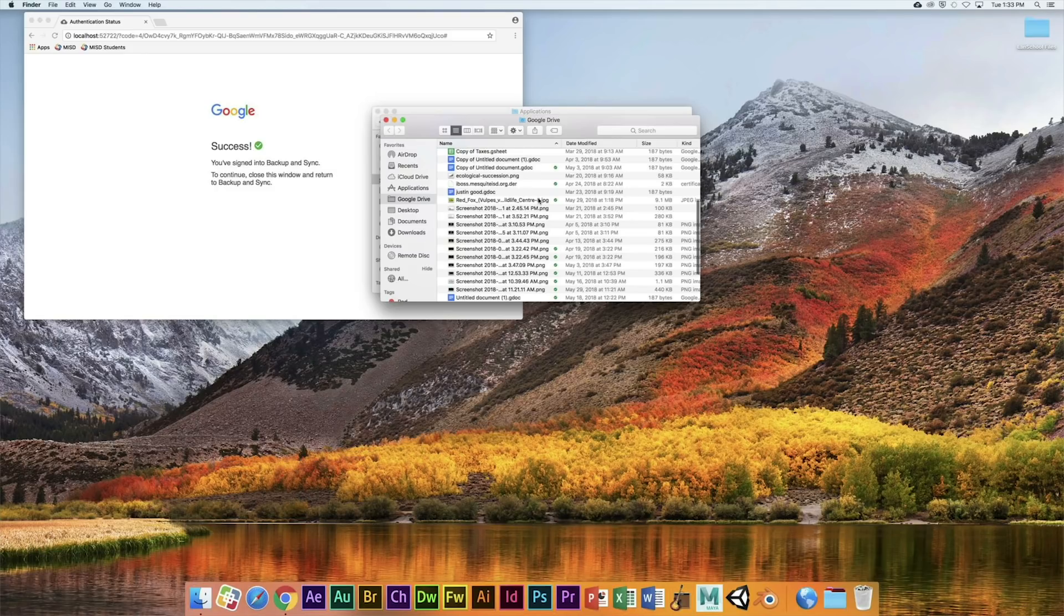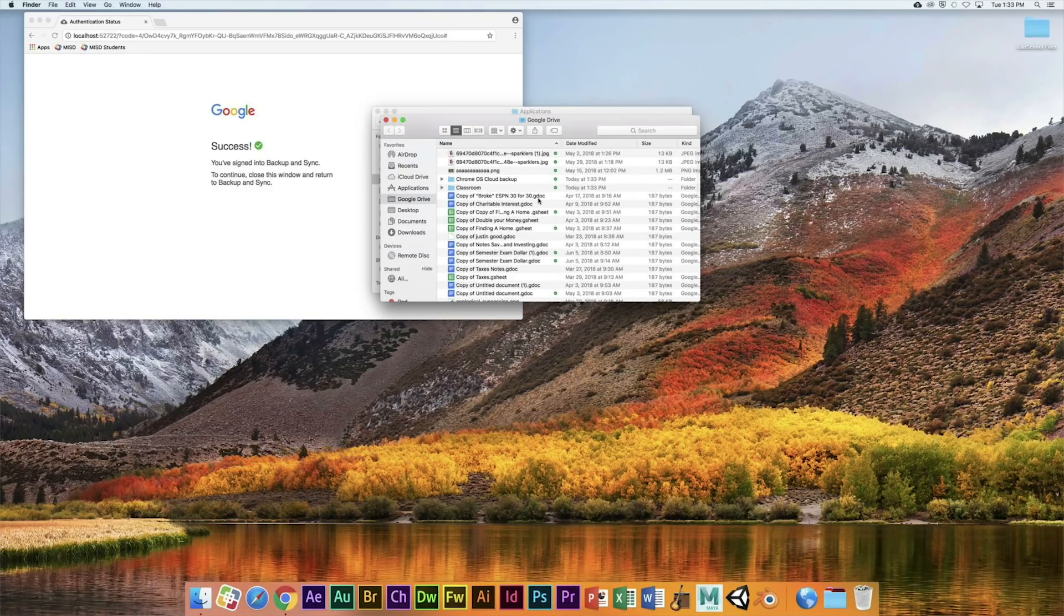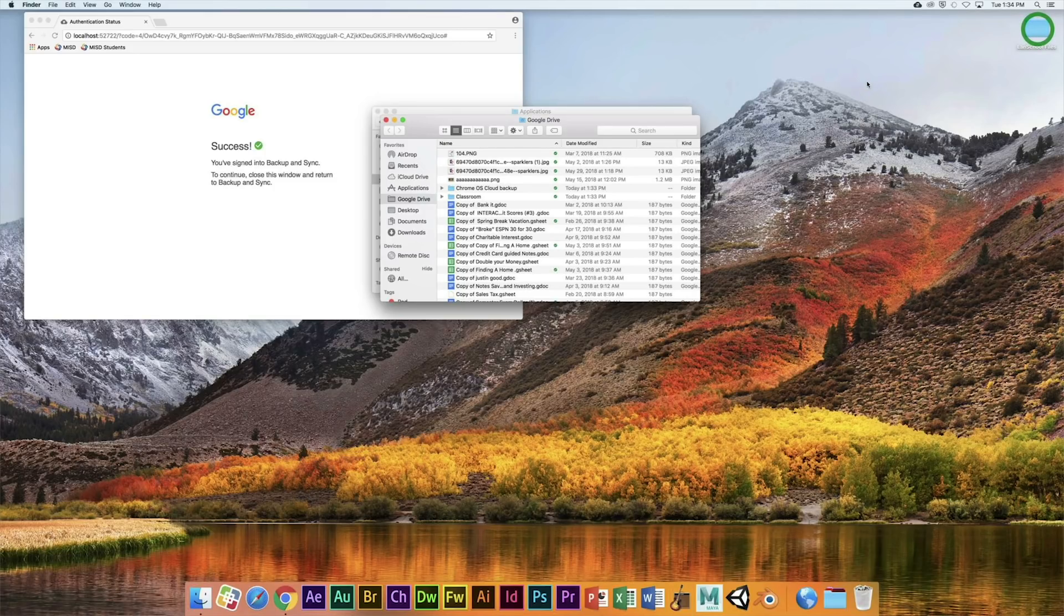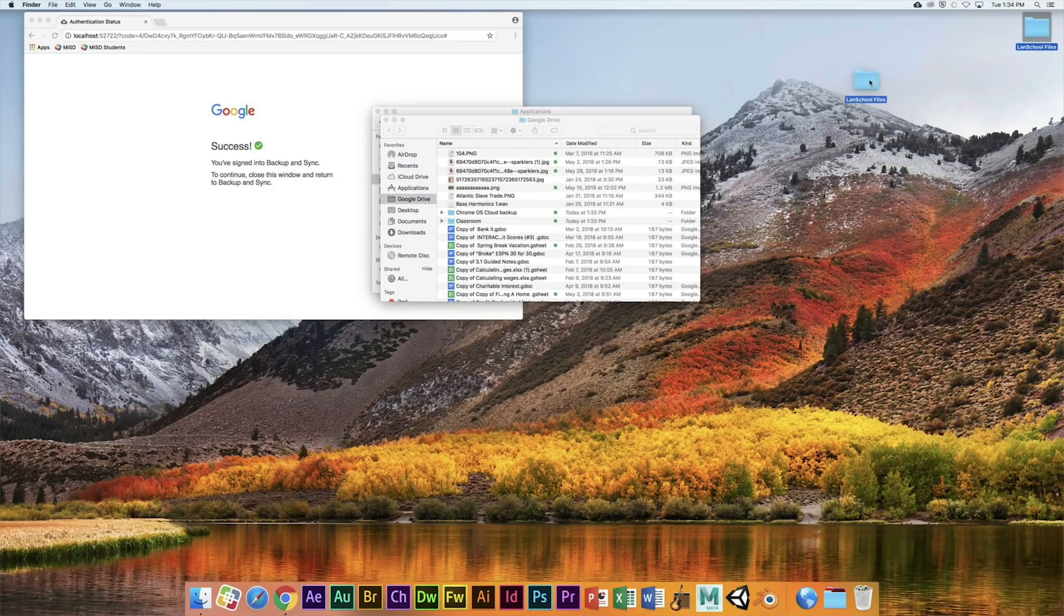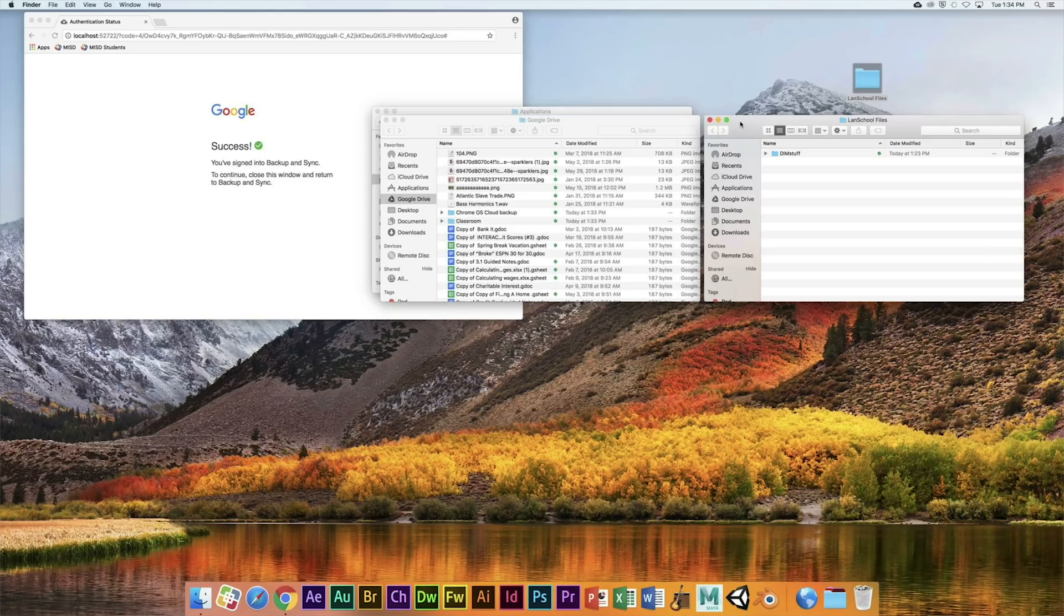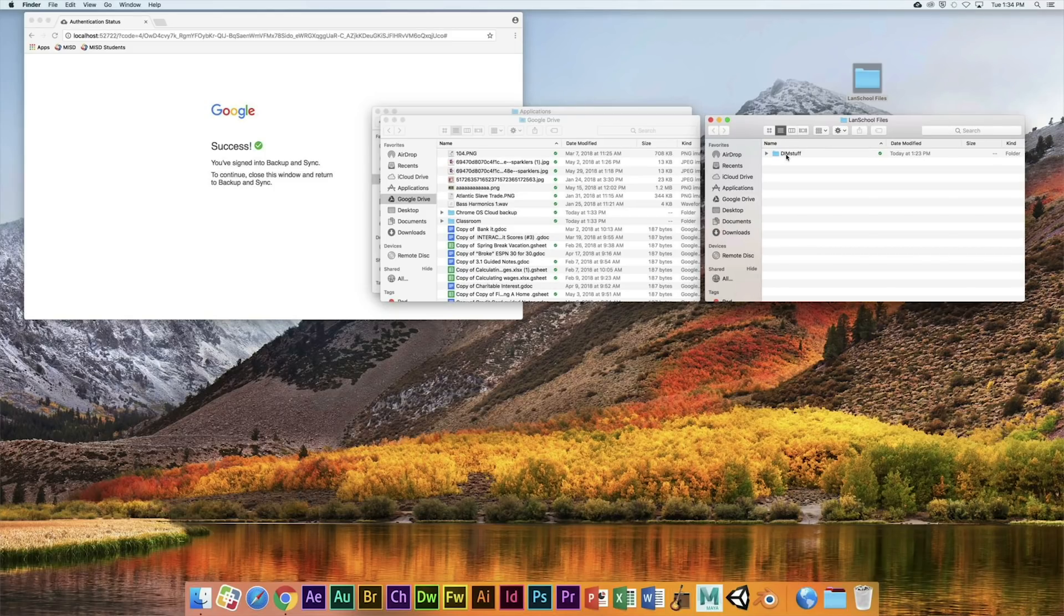Now the first thing you're going to do is I sent a file to your desktop and it's in a folder called Land School Files. Open that up. Whenever I send stuff to you throughout the year, it's going to be in this folder. If you're taking Digital Media, there's going to be a folder called DIM Stuff.